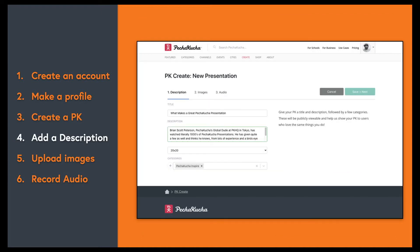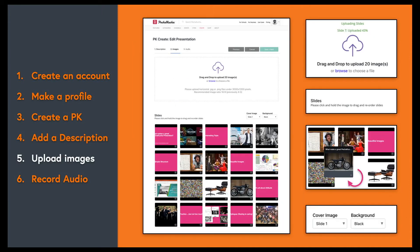Now we're creating a PechaKucha presentation. First, let's give our presentation a catchy title and then a two or three sentence description that will give the viewer an idea of what we're talking about. A well-written description makes them easy to feature on the front page. Add some categories to make your presentation searchable.